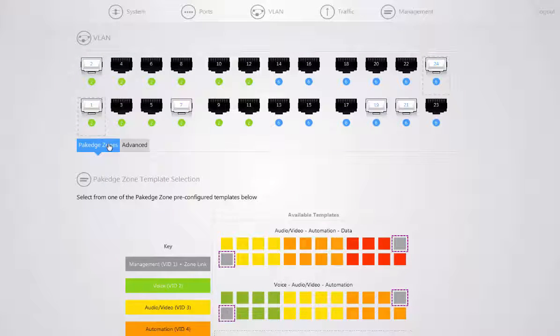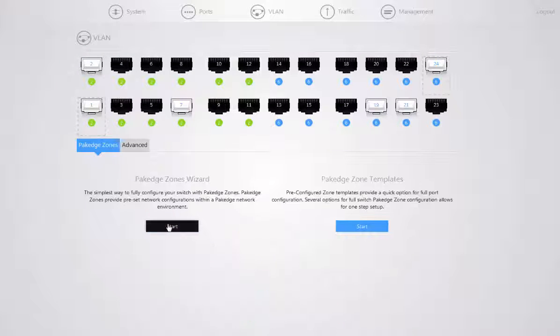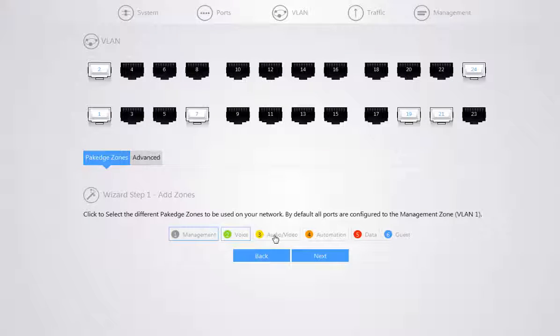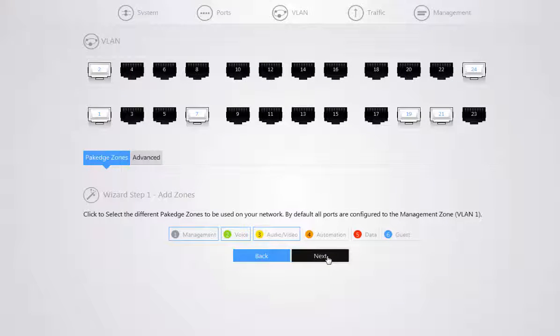If you go back to package zones and you start your package zones wizard, all you need to do to configure your ports is select the zones you want to be accessible on the network.